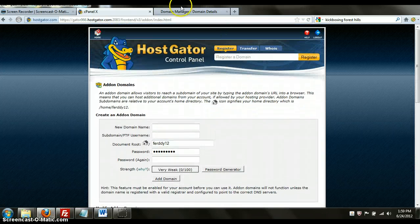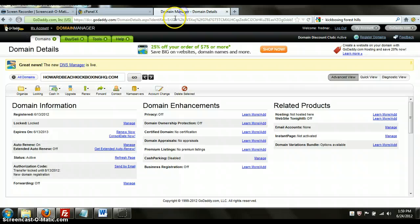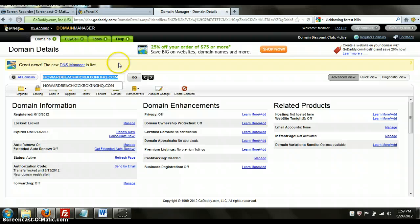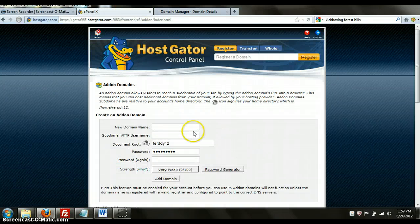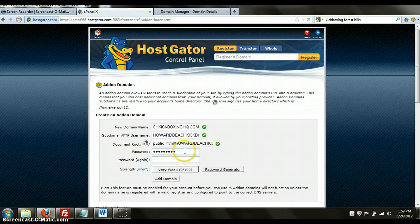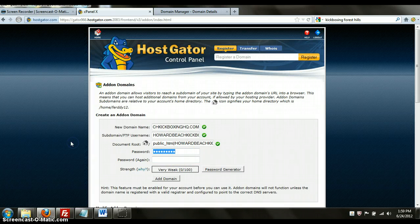The easiest way to do it is to go to your domain manager in GoDaddy so that you can find the exact name of the domain. In this case, it's Howard Beach Kickboxing HQ and I'm going to copy that, control C, bring it on over here and it's going to populate everything automatically.